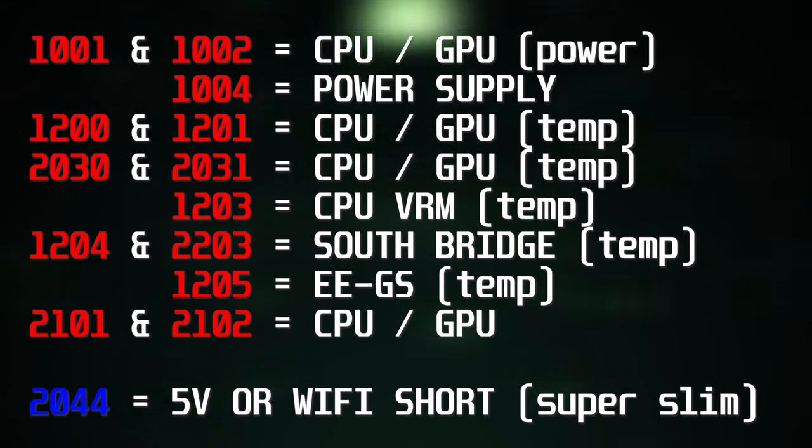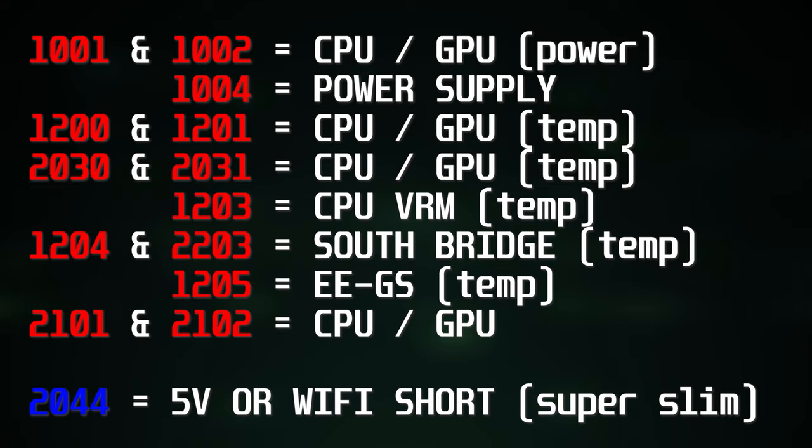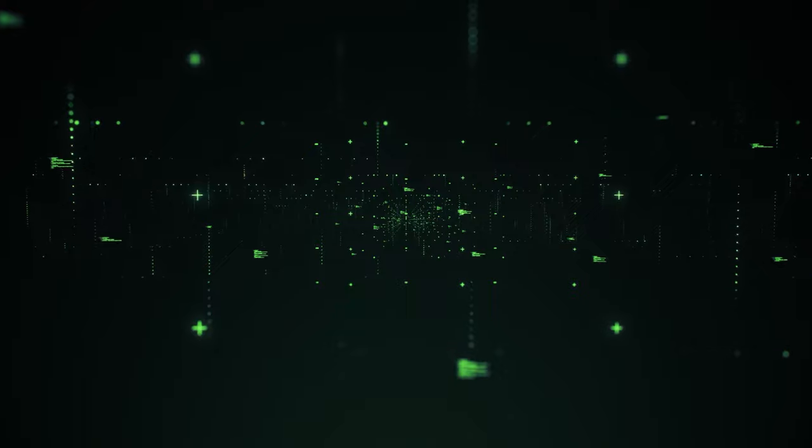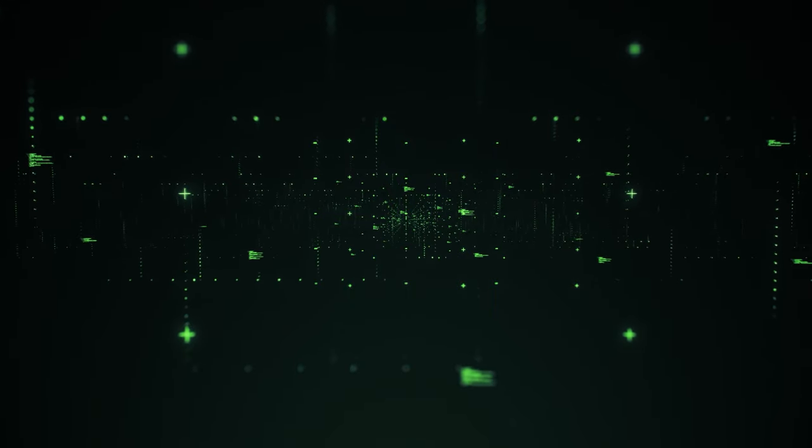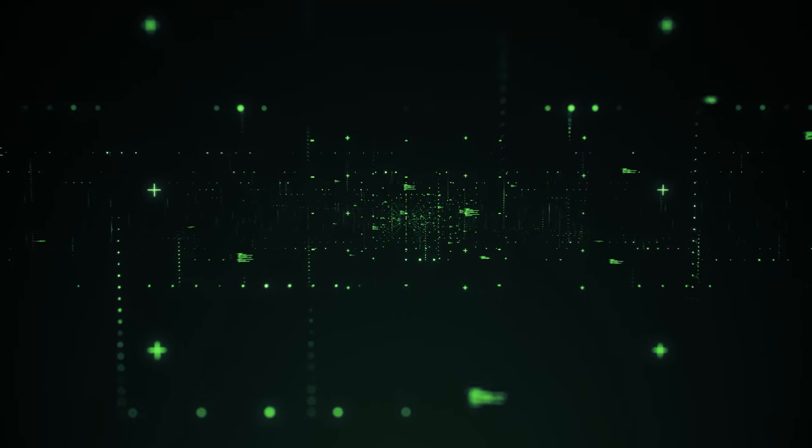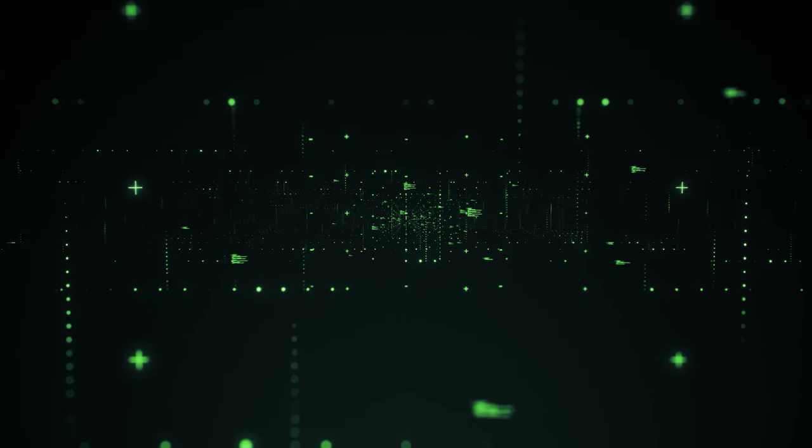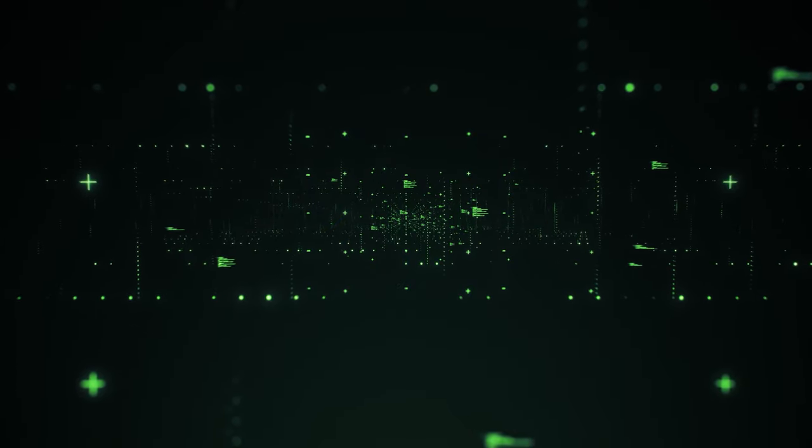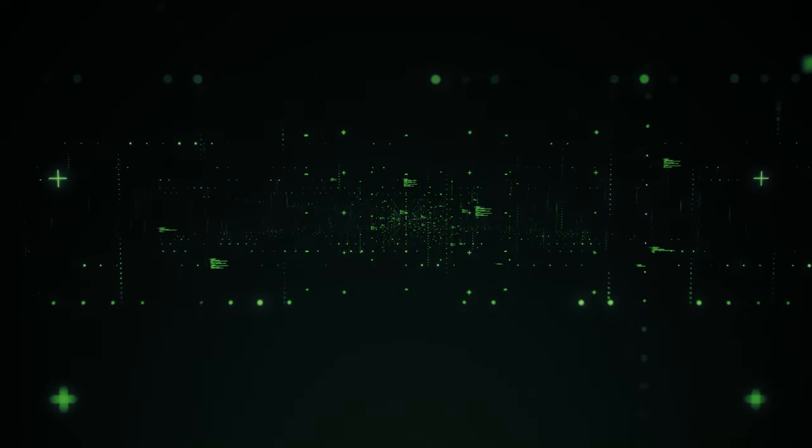So there you have it, a complete guide on reading the syscon on your PS3 to diagnose faults. If you found this video helpful please consider subscribing and leaving a like. If you have any questions leave them down in the comments below and until next time see ya.